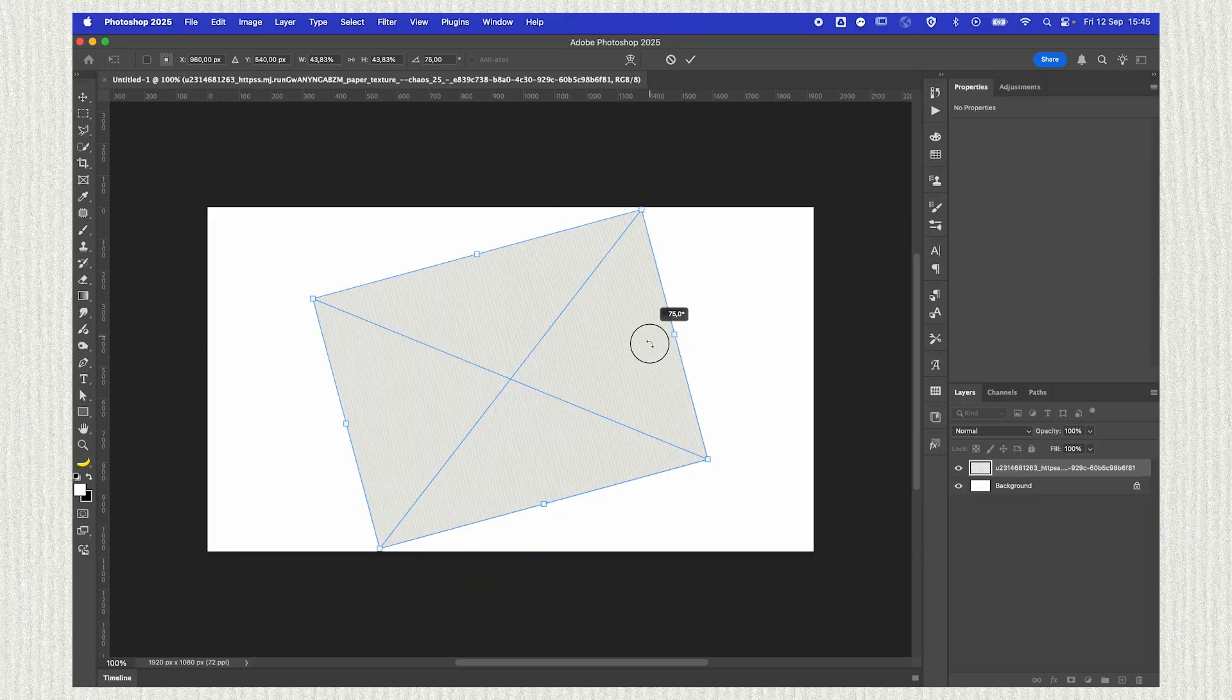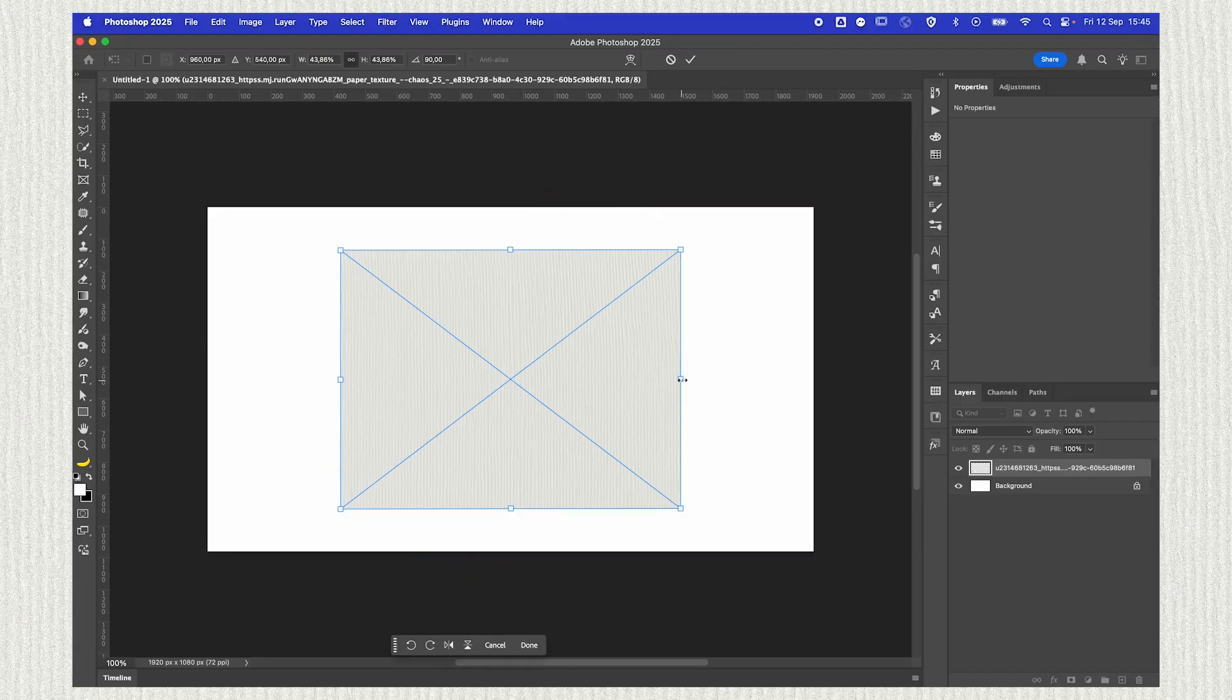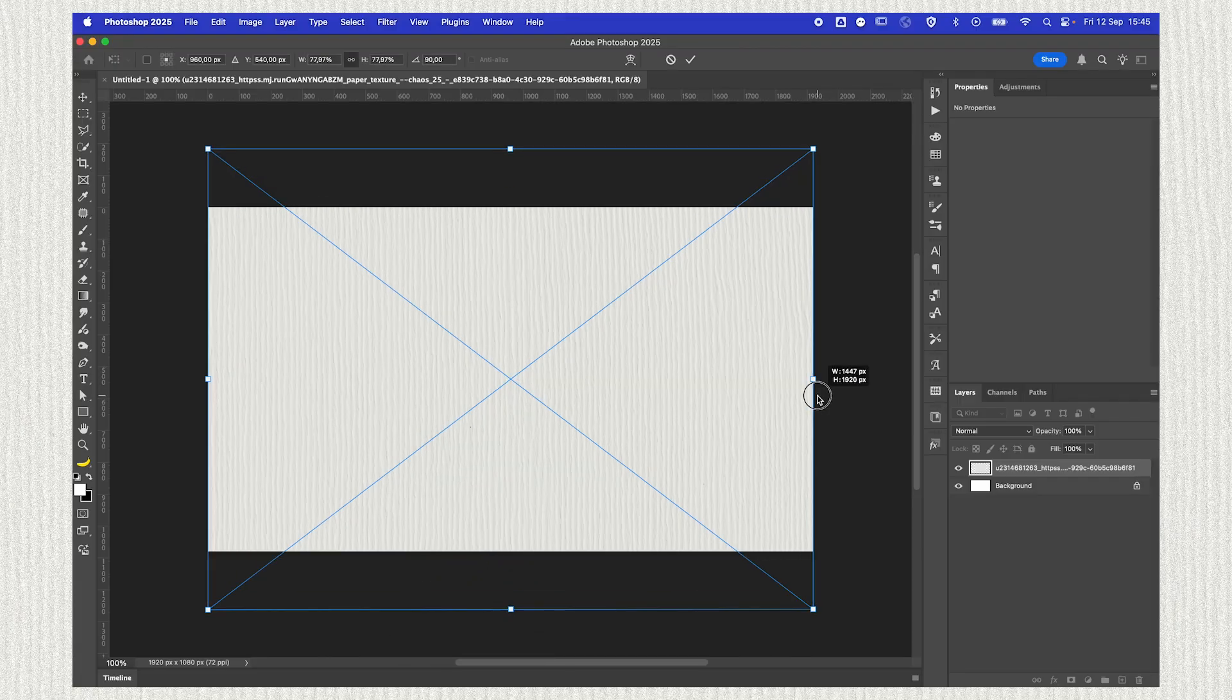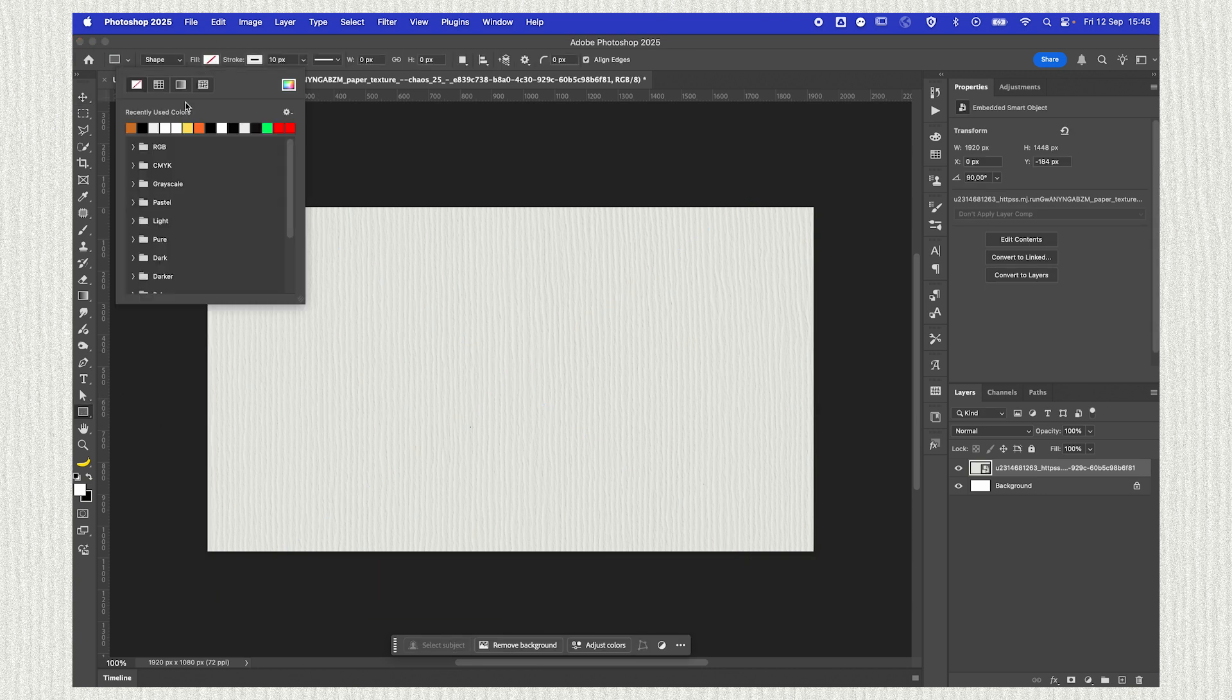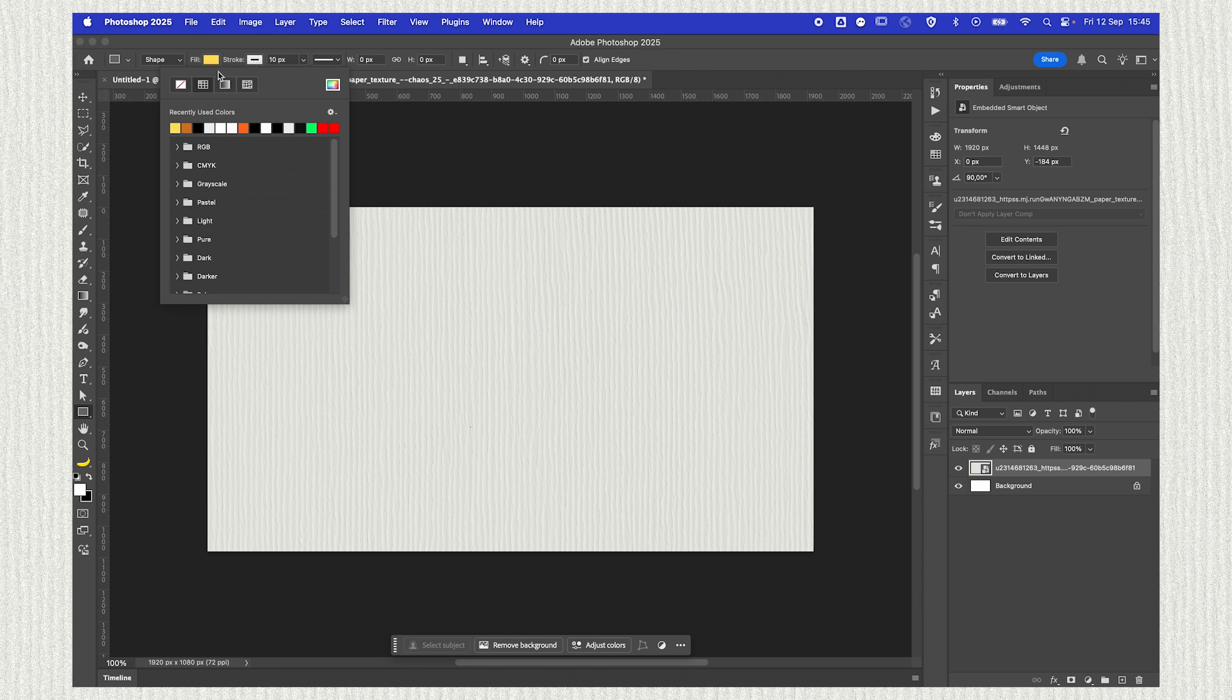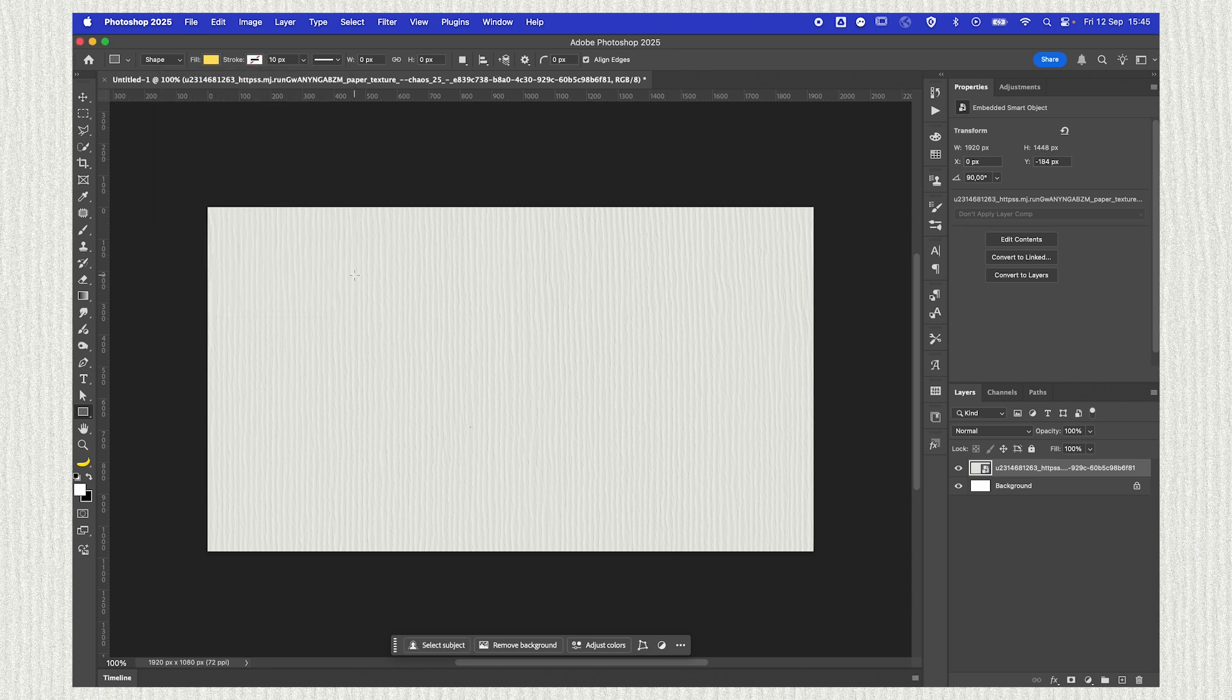So we start off with a texture. I'm just going to position it and this is going to be our main background. I'll then grab my rectangle tool and make a shape. Doesn't matter what fill color it is, just be sure to have a fill color and just remove the stroke.